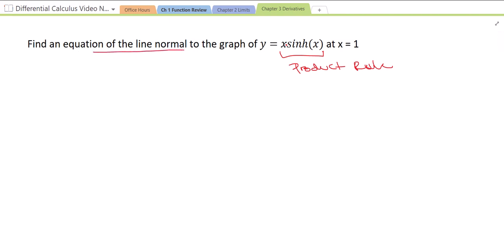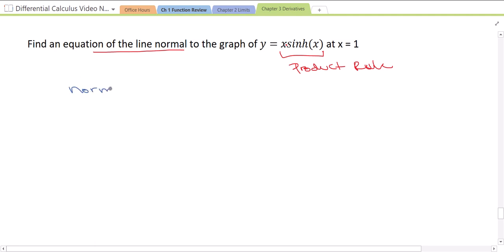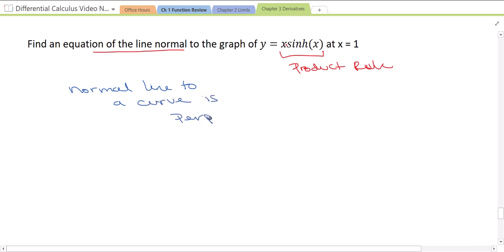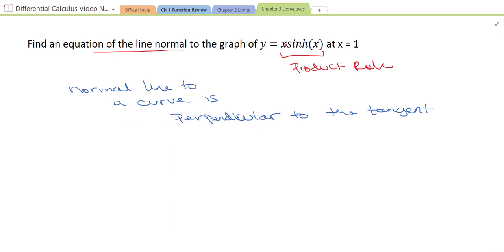Let's review: what is a normal line? A normal line to a curve is perpendicular to the tangent line. So we need to find the slope of the tangent line and then find the perpendicular slope to that. Either way, we need to take the derivative.